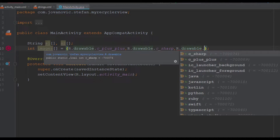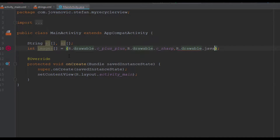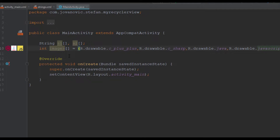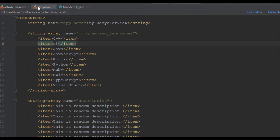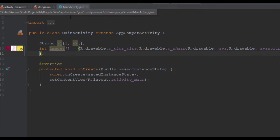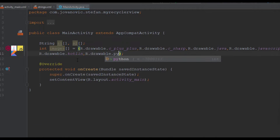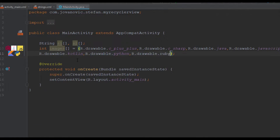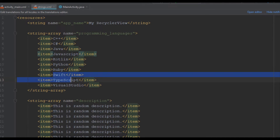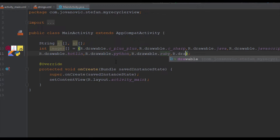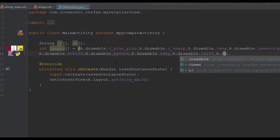So the first one is C++, the second C#, next Java, JavaScript, then Kotlin, Python, Ruby, Swift, TypeScript, and Visual Basic. Remember to follow that order because we're going to need that inside our RecyclerView.